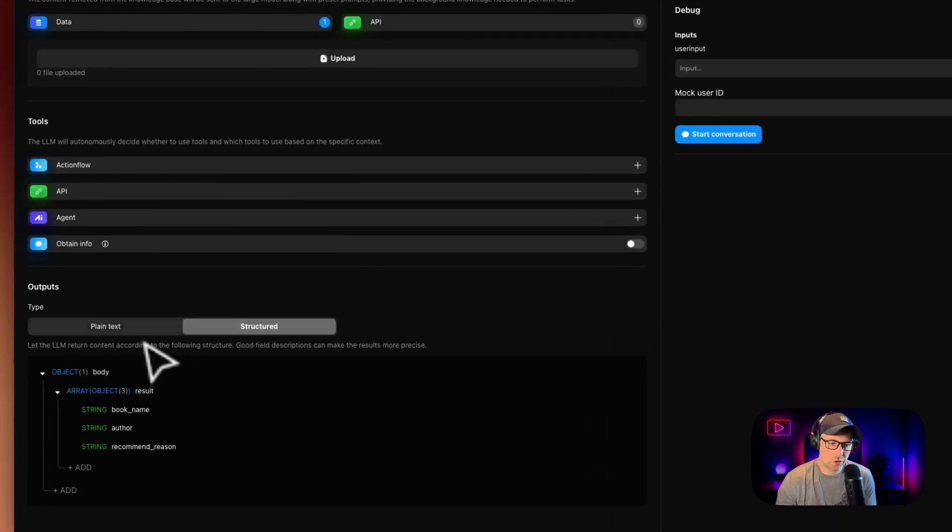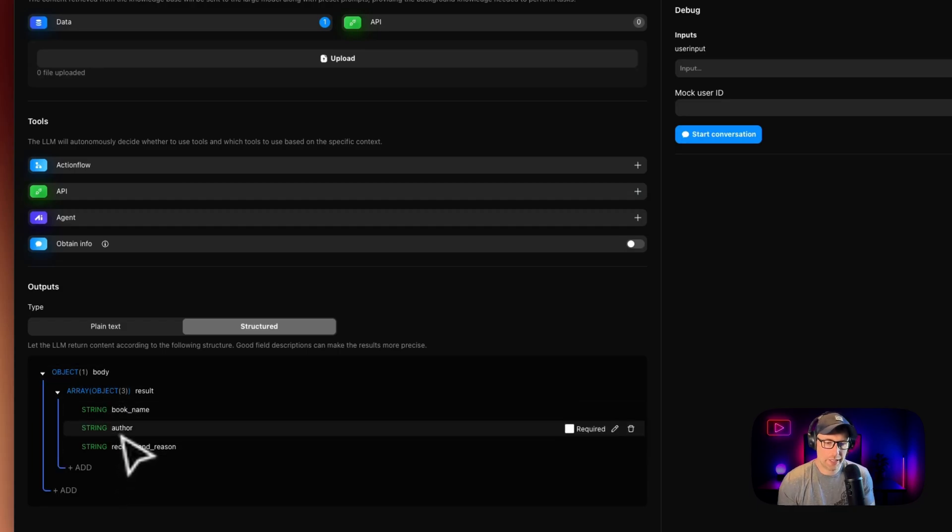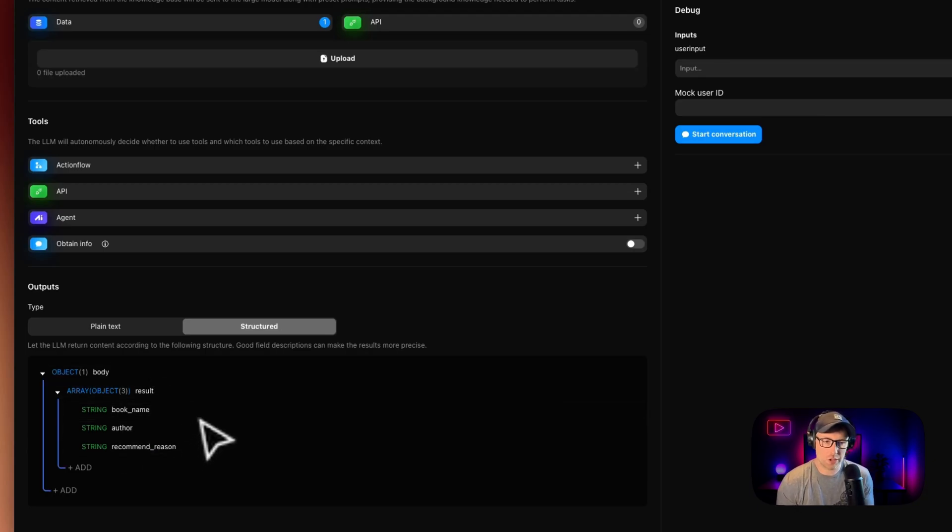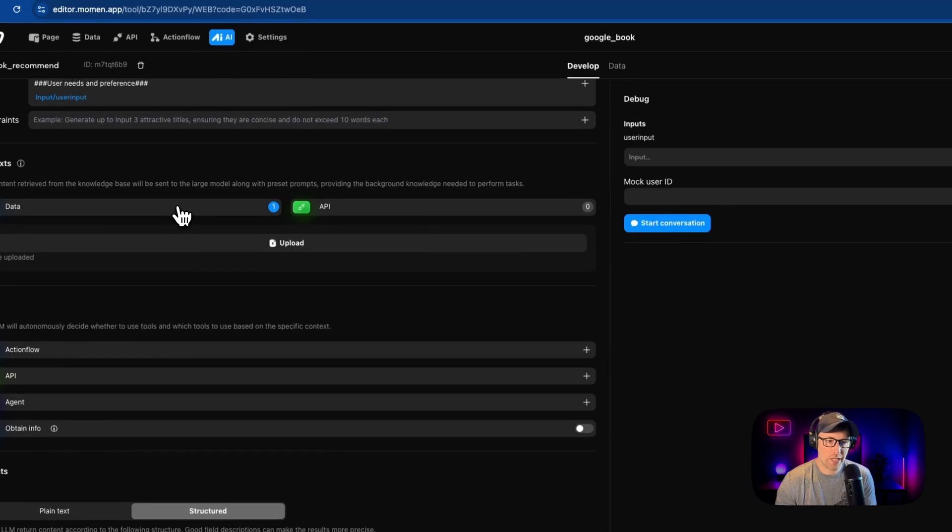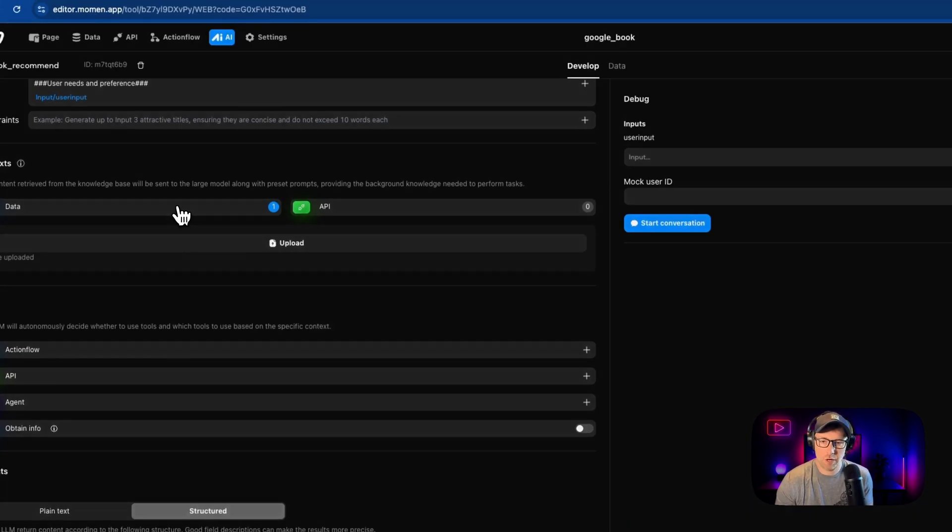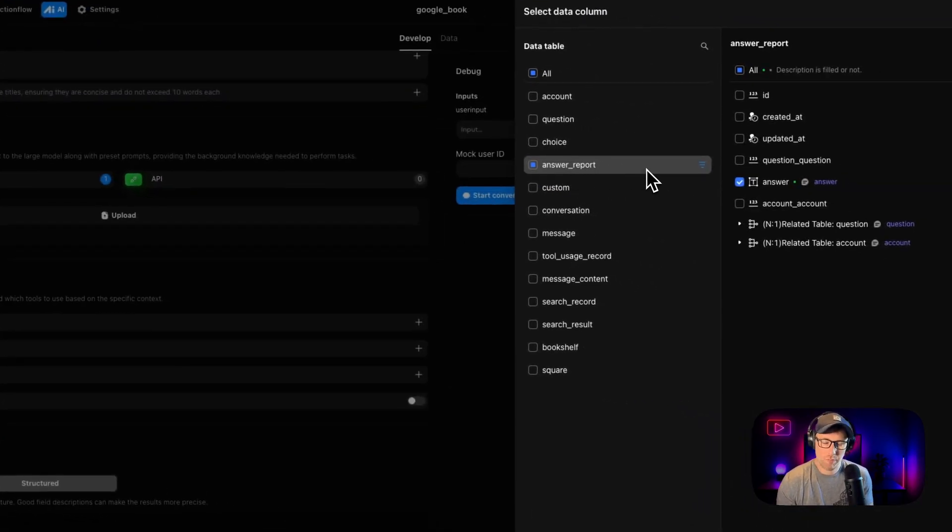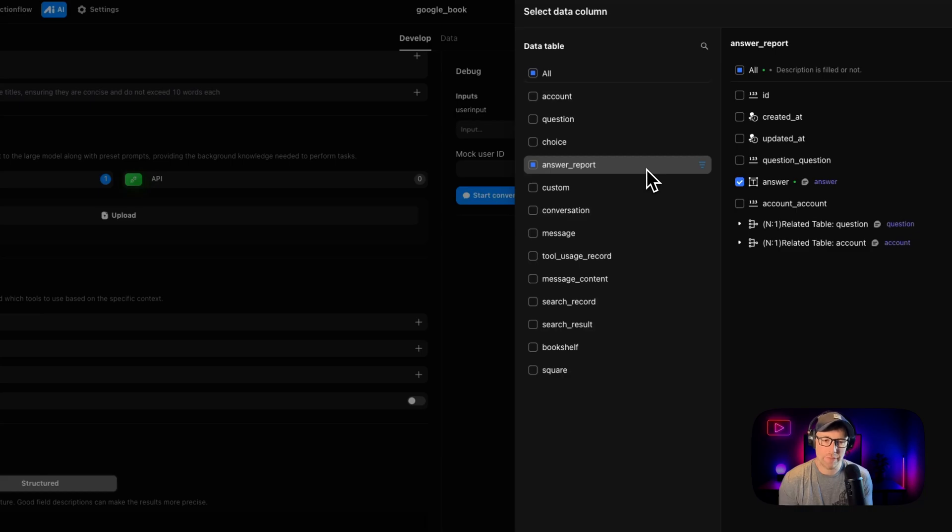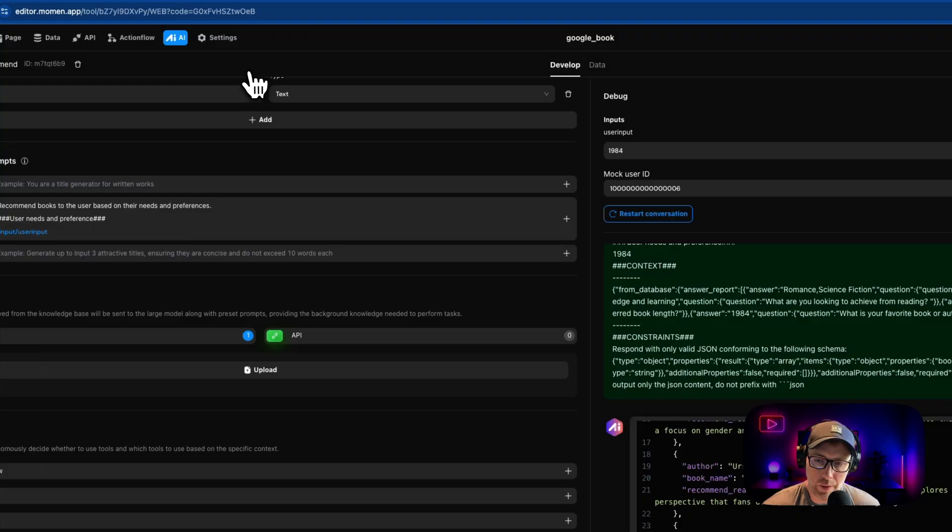A couple other small things is you can control the output structure. So we have a very defined structure here. So you can get the output in the structure that you desire, text, but you can build this to be as complex as you want. So you get the right structure on the output. Finally, we are passing in data as context here from another step in our app, which is the answer report, but you can pass in any data that you want into your AI agent model so that you can have custom and personalized results in your answer. So that's what we're doing here.